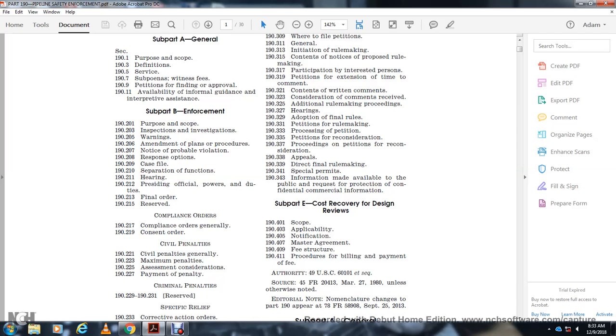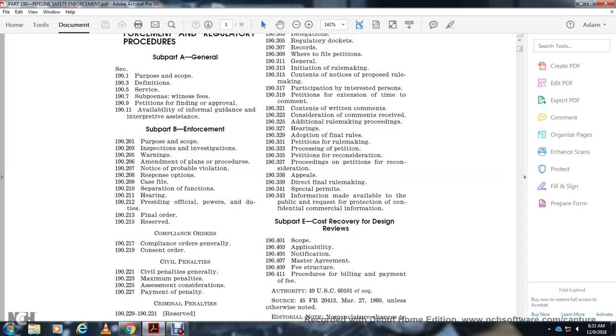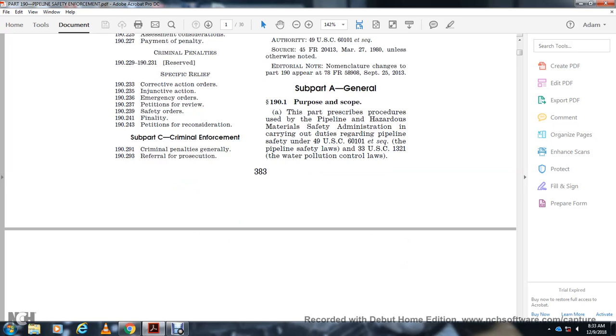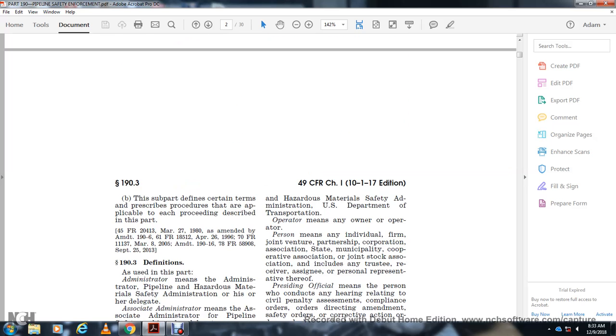Section 407 Master Agreement. Section 409 Fee Structures. Section 411 Procedures for Billing and Payment of Fees. Subpart A General, Section 191 prescribes procedures applicable to persons subject to the Pipeline Hazardous Materials Safety laws carrying out duties regarding pipeline safety under Title 49 U.S. Code 60101 et seq., and Title 33 U.S. Code 1321 regarding water pollution control laws. This subpart defines certain terms and prescribes procedures applicable to each proceeding described in this part.